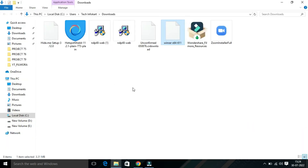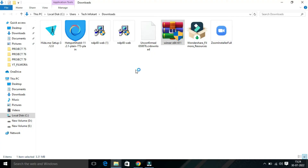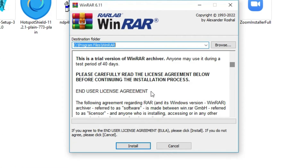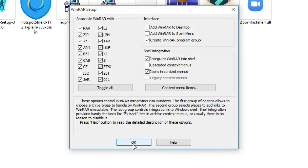From here you will find your installation file. Double-click on it to install, then click 'Yes'. If you agree to the end user license agreement, you have to click on 'Install'.